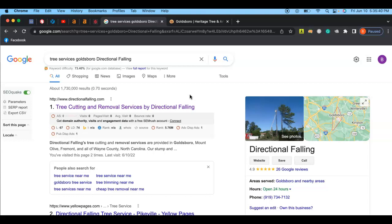And so I'm just going to go over a couple different tips that can help you out. So here's you guys, Directional Falling. It's a pretty cool name, to be honest.